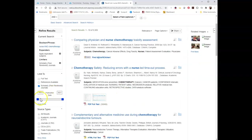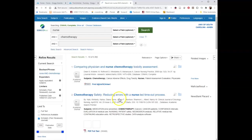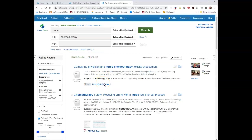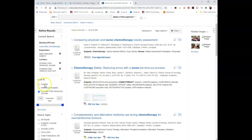Limiting to peer reviewed takes out everything that isn't, and we still have 5,500 results. Now, you're not allowed to go back any further than 1990, so we have this date slider and we can drag it up. That takes us to just under 5,400 results, so it doesn't bring us down a whole lot.